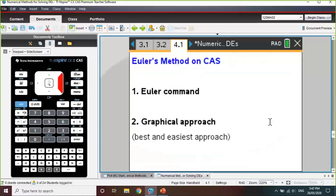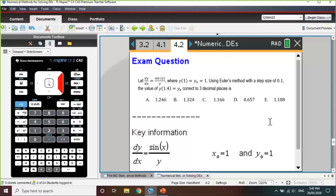There are two ways to do this on CAS: there's the Euler command in the library, and we can also use slope fields to exploit Euler's method, which is personally the easier way to do it on CAS to get numerical solutions. Here's an example question: we're given DE dy/dx = sin(x)/y with initial condition y(1) = 1. We're asked to use Euler's method with step size 0.1 to find the y value when x = 1.4, correct to three decimal places.